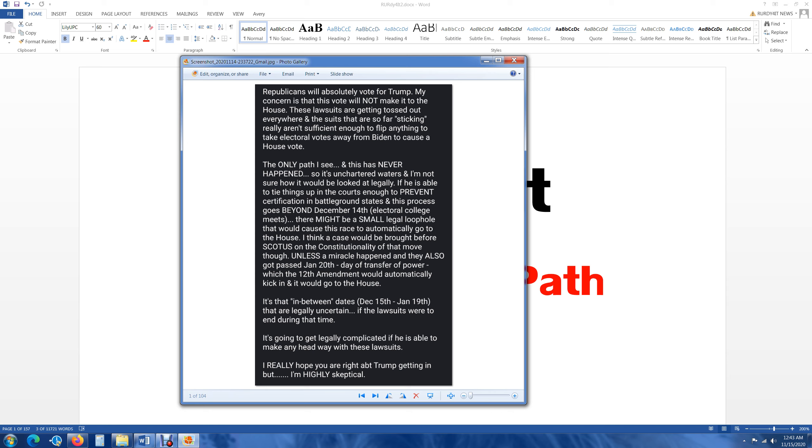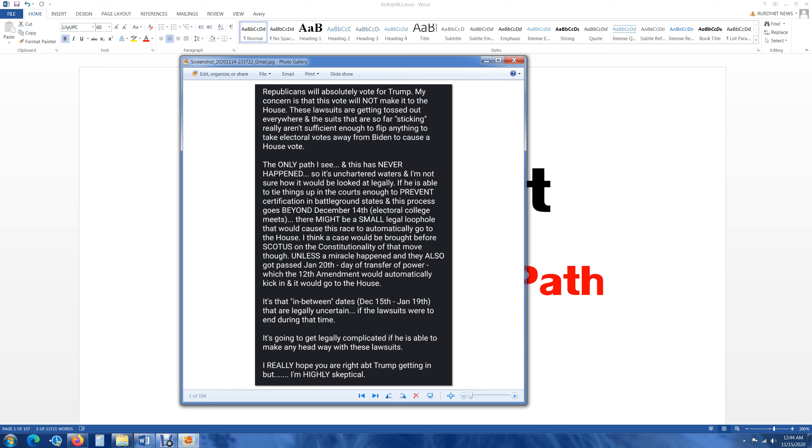These lawsuits are getting tossed out everywhere and the suits that are so far sticking really aren't sufficient enough to flip anything to take electoral votes away from Biden to cause a house vote. The only path I see, and this has never happened. So it's uncharted waters, meaning there's no laws about this. If he is able to tie things up in the courts enough to prevent certification in battleground states, and this process goes beyond December 14th, which is when the electoral college meets, there might be a small legal loophole that would cause this race to automatically go to the house.